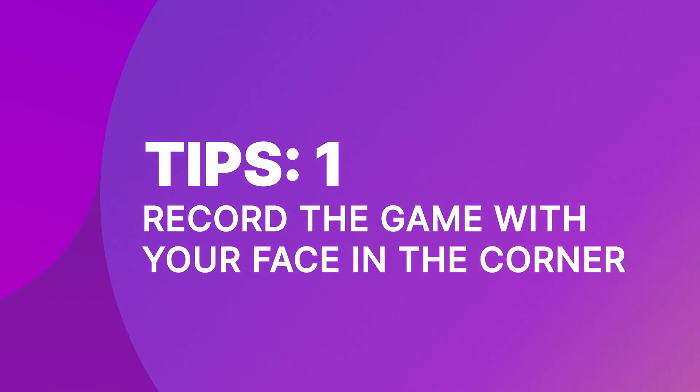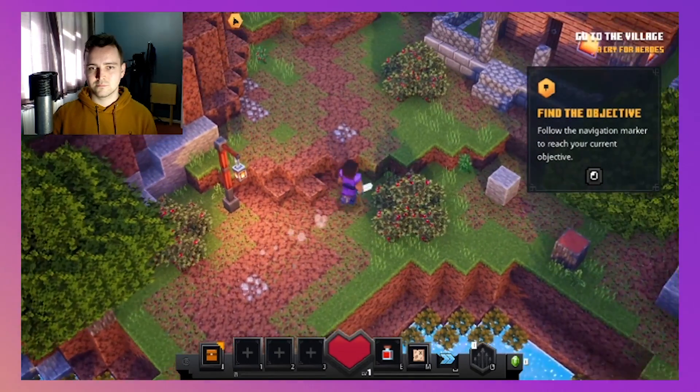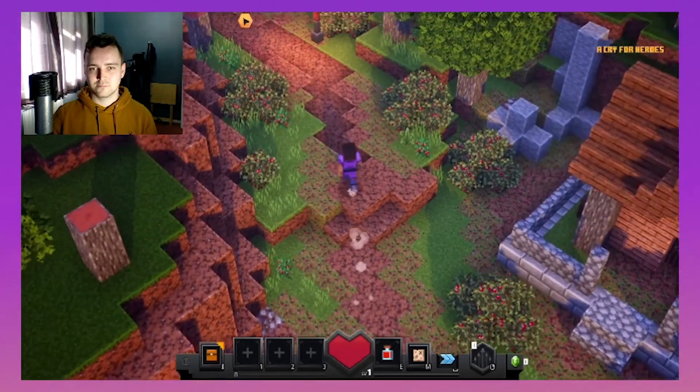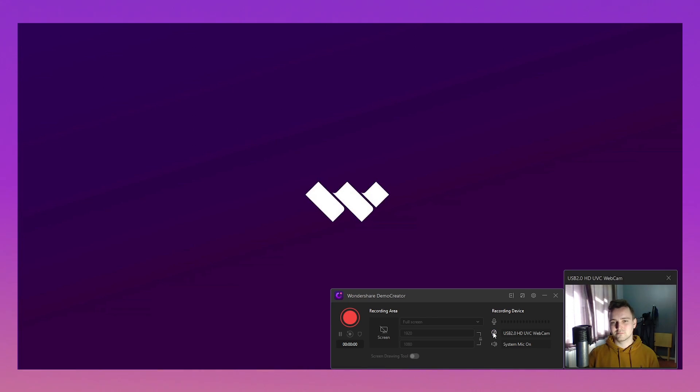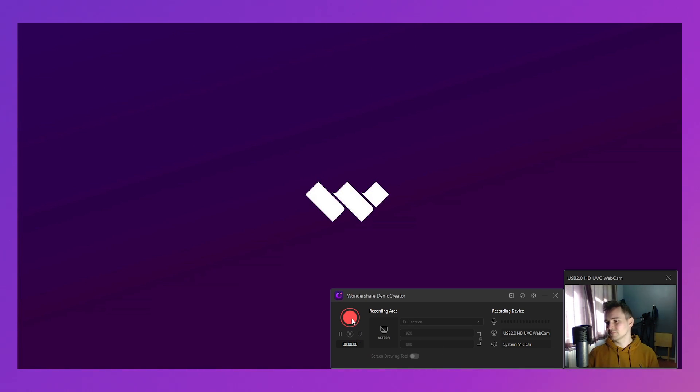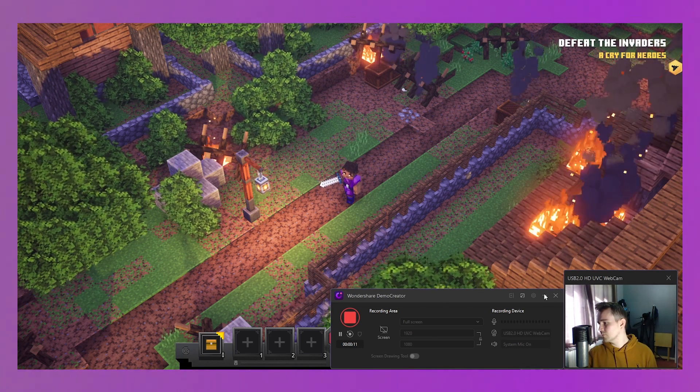Tip 1: Record the game with your face in the corner. You should record the game with your face in the corner to gather more audience and make your video content more relatable. A video with a face in it will tend to have more views than a typical voiceover video. If you want to record your face when playing a game, Demo Creator can help you. Before starting recording, connect a webcam with your PC and enable the webcam recording. When everything is done, you can start recording and your face will be displayed in the corner.